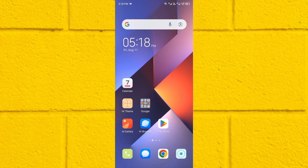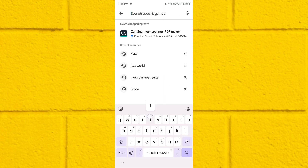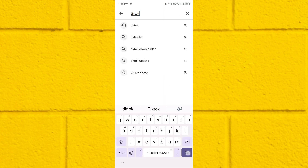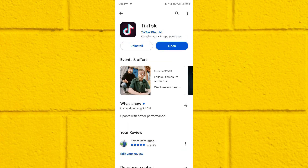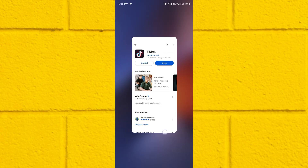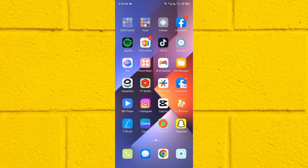If you're still having this problem, open your Play Store app and search for TikTok. Click on TikTok and make sure your TikTok app is updated. If it's not updated, you need to update it, and after doing the update your problem will be fixed.